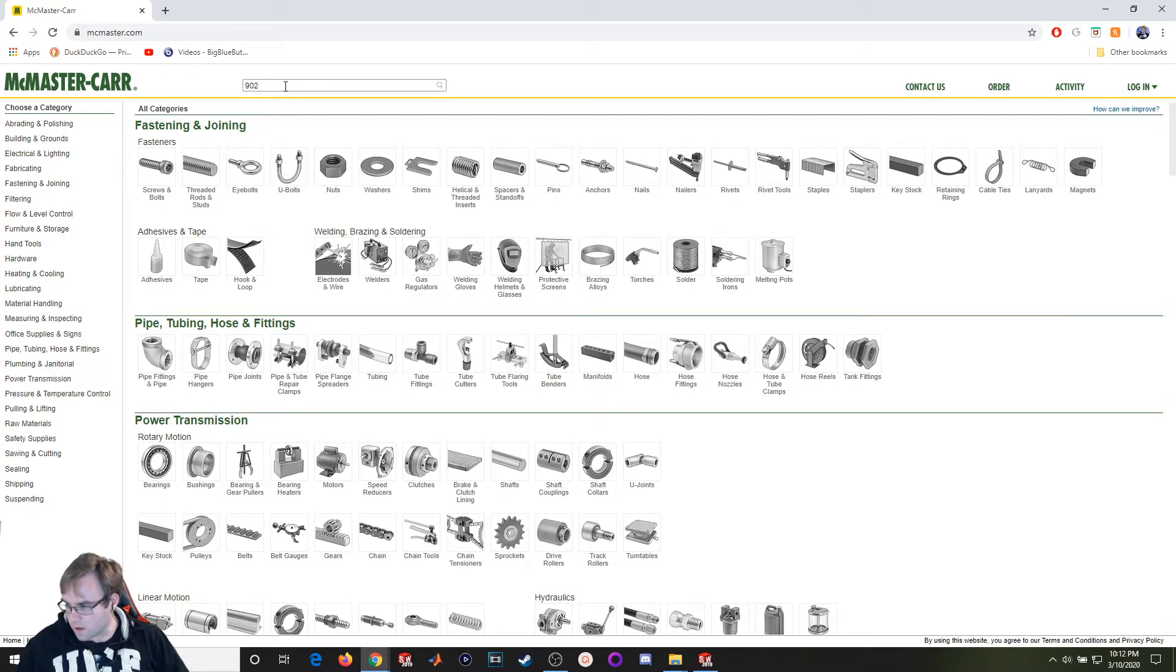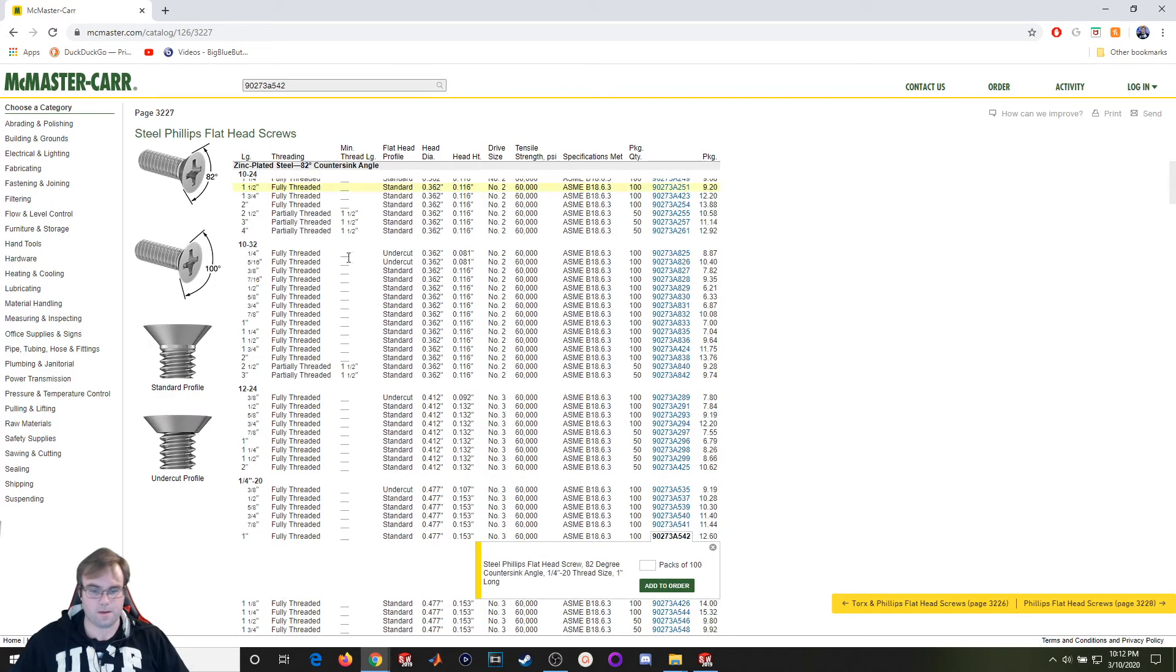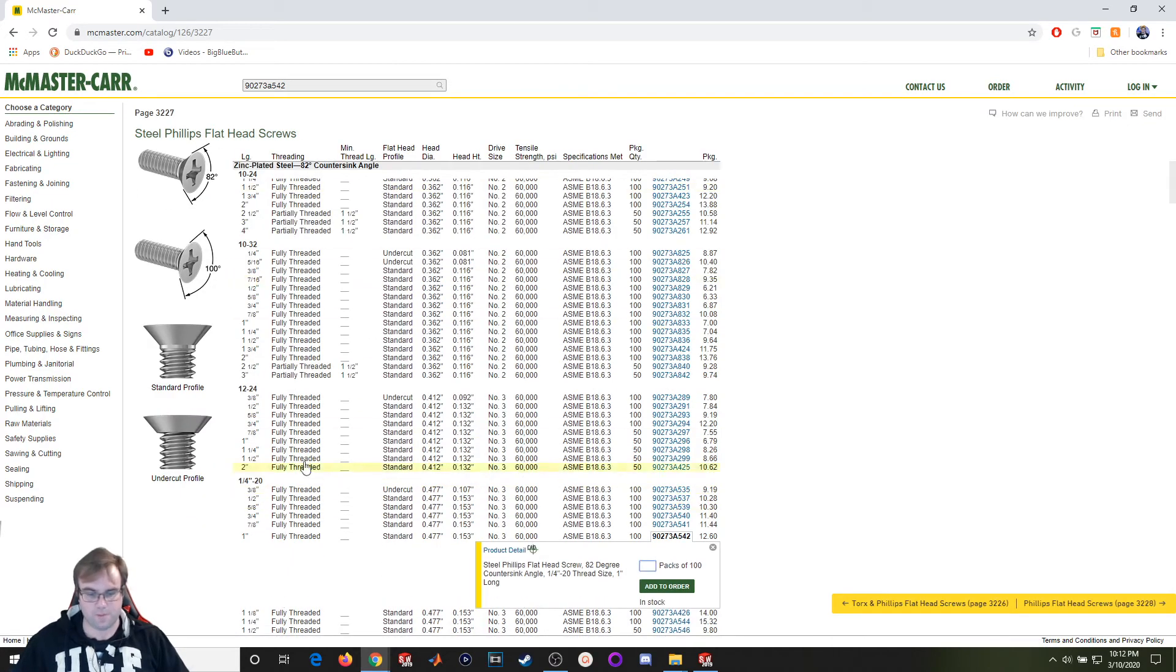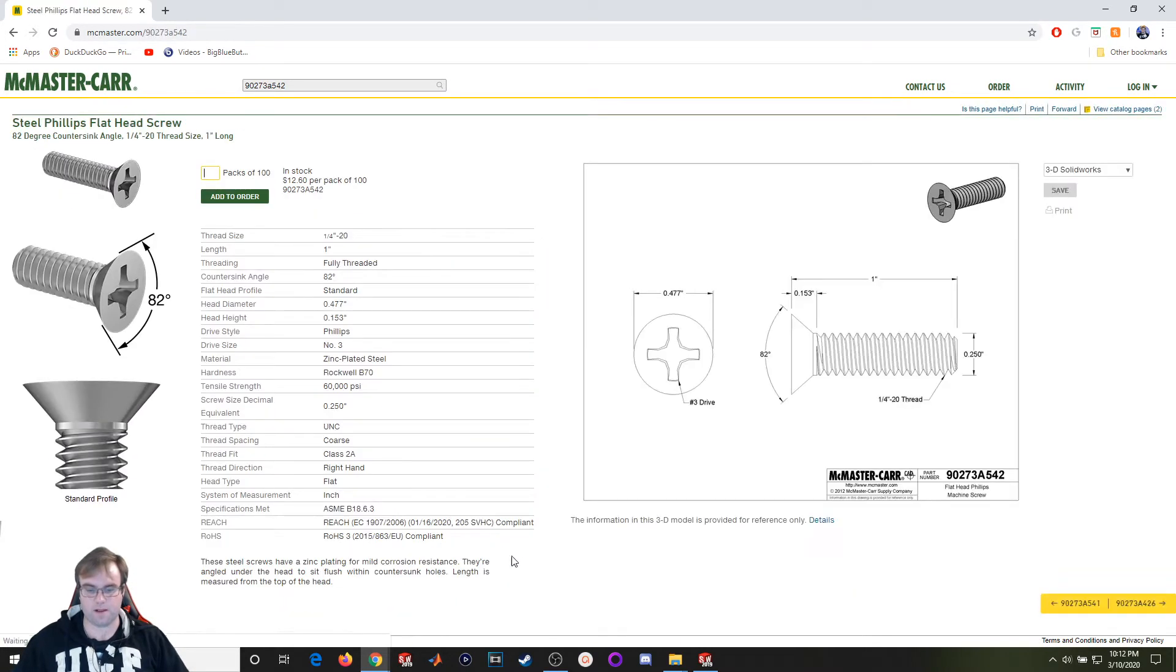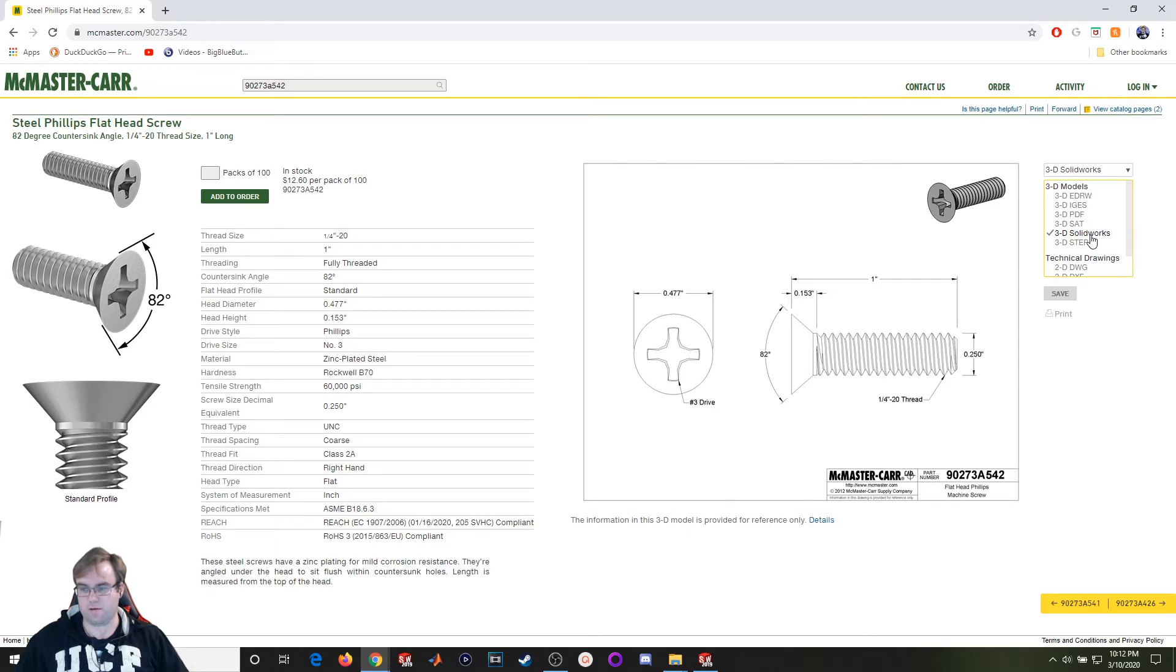Okay, that pulls up this first one. Click on product details. McMaster-Carr is pretty good, it's got 3D SOLIDWORKS parts already available to you. So for this particular project that works out really well.